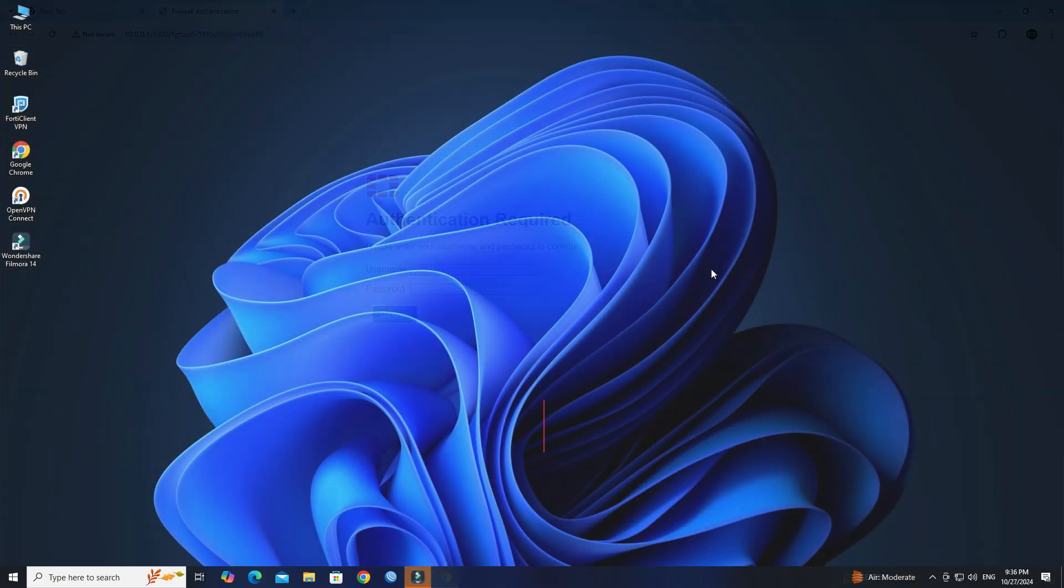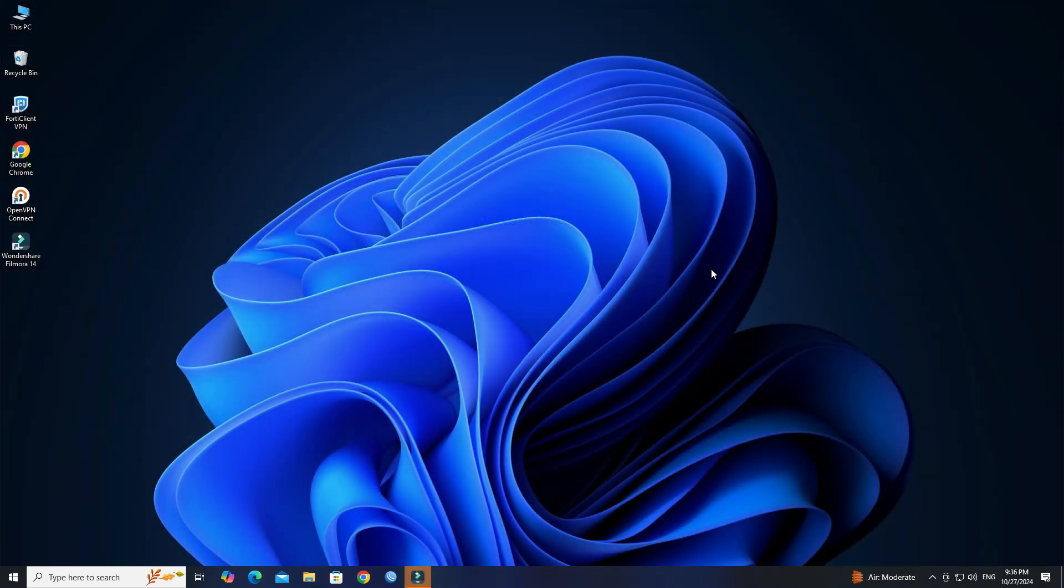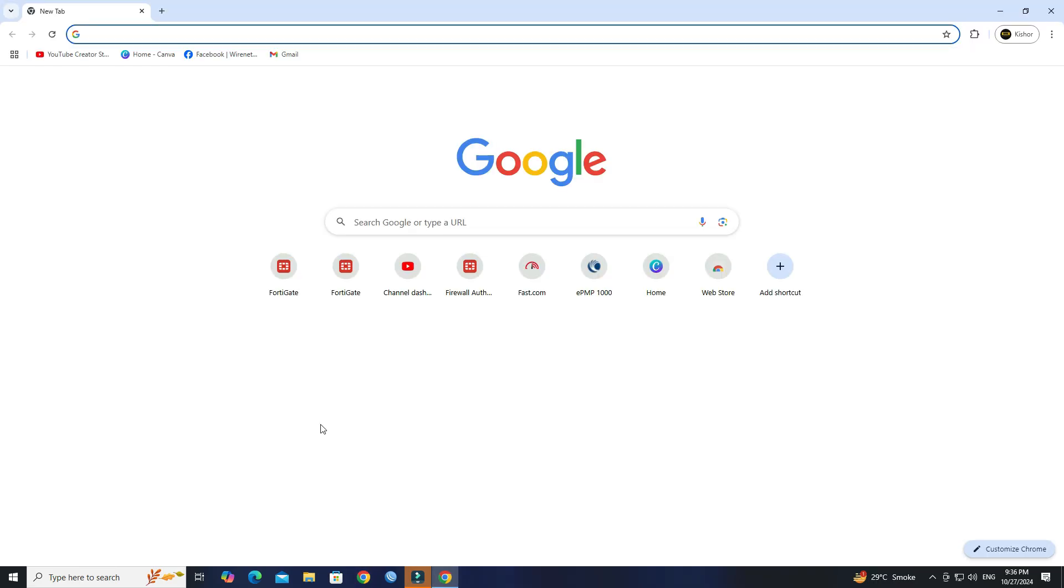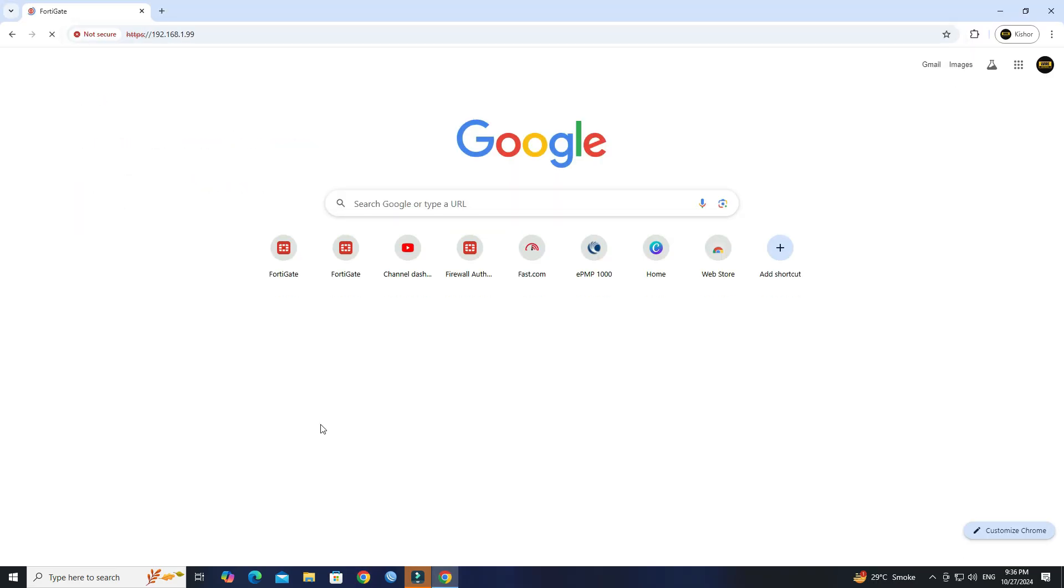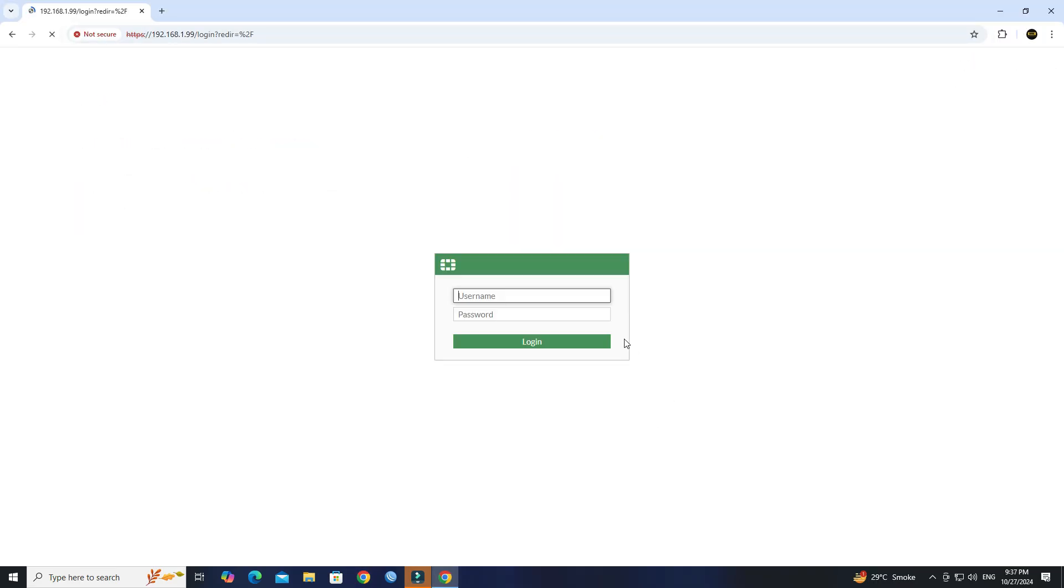Whether you are managing a small network or a large enterprise, a captive portal is a great way to control and secure user access. So stick around and let's get started. Open a web browser and enter the IP address of your FortiGate firewall. Next, log in with your administrator credentials.